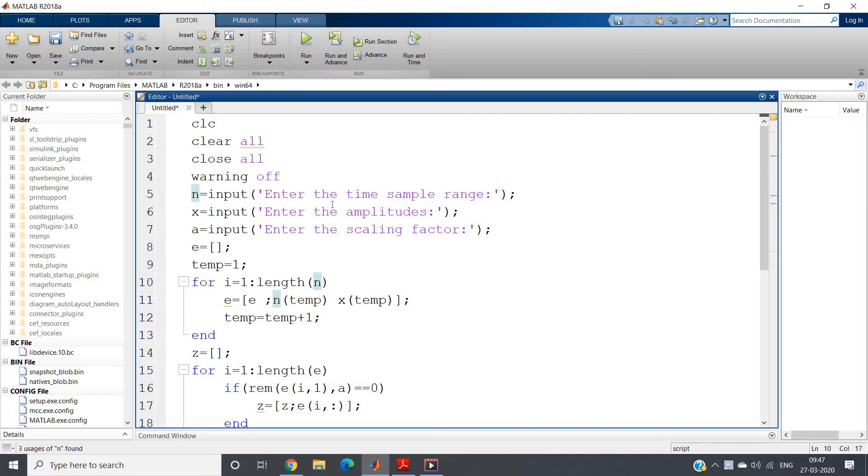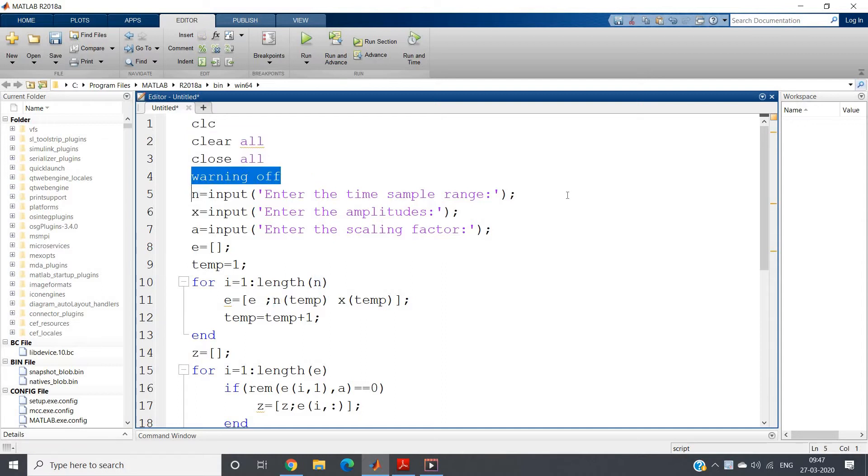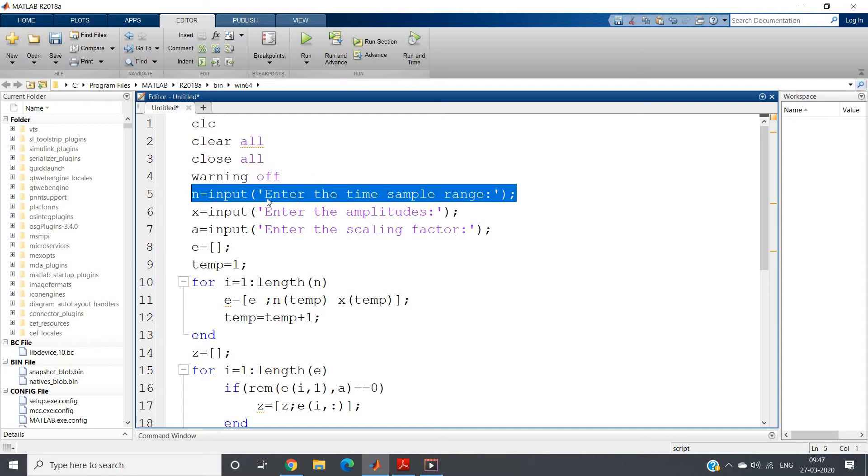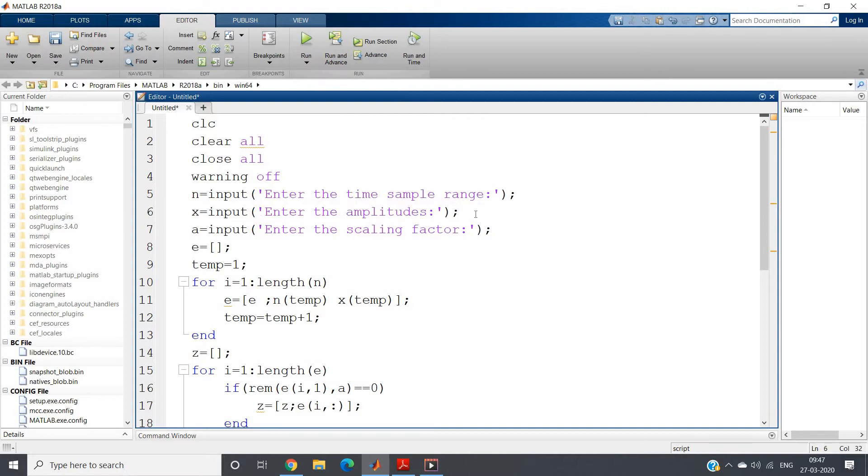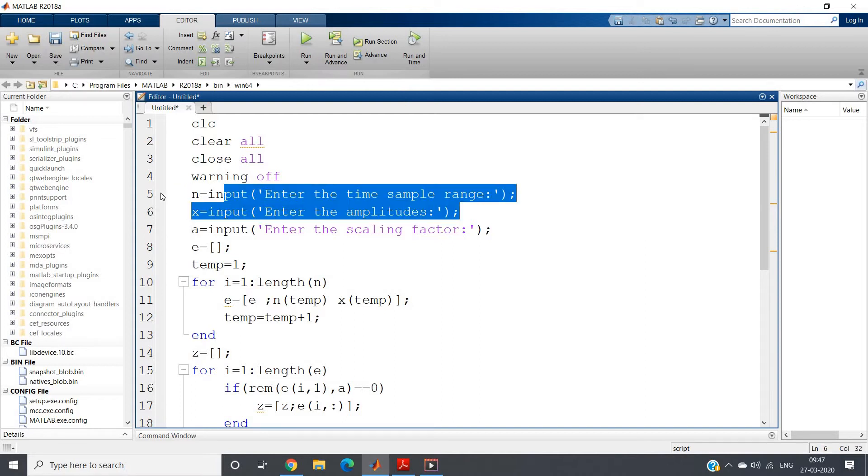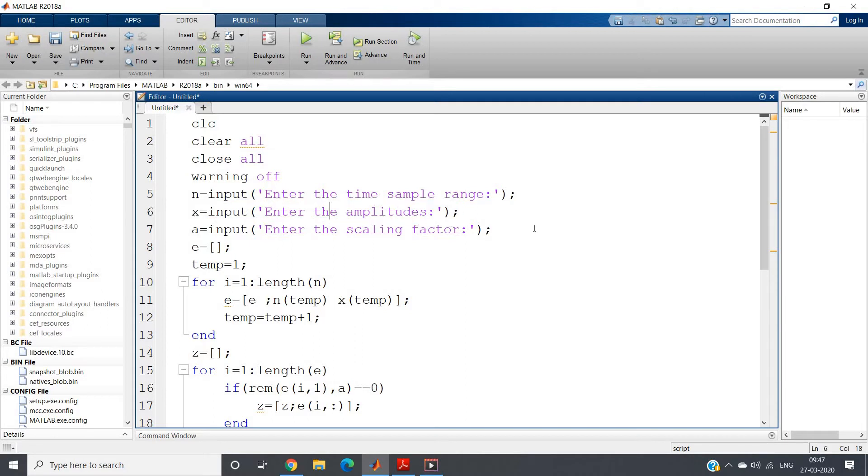So here is the code: clc, clear all, close all. If you want you can write warning or otherwise you can ignore. Then n equal to input 'enter the time sample range', x equal to input 'enter the amplitudes'. I am taking the time sample range, that is index positions of discrete time, and the amplitudes corresponding to those discrete times.